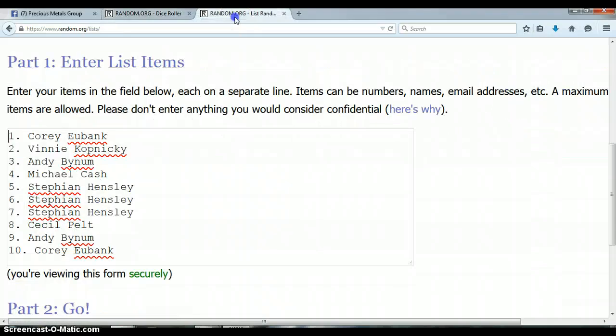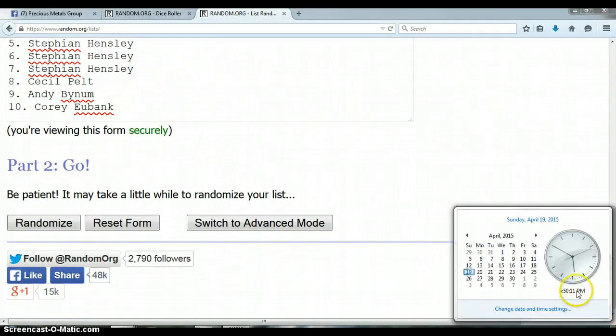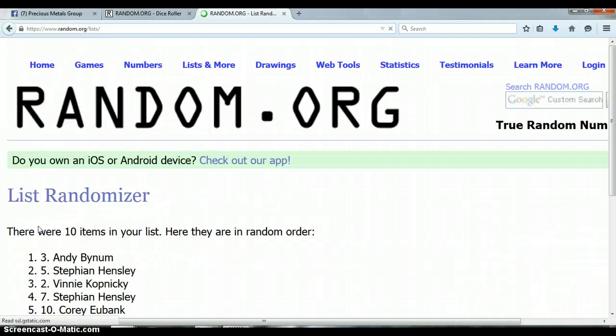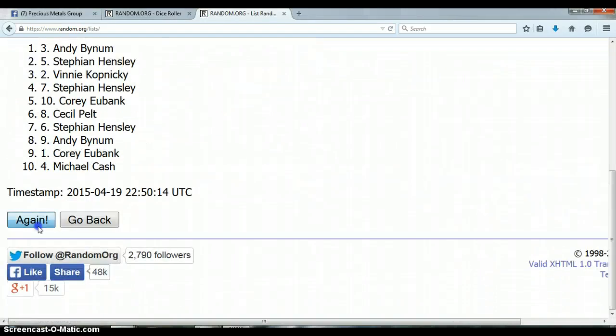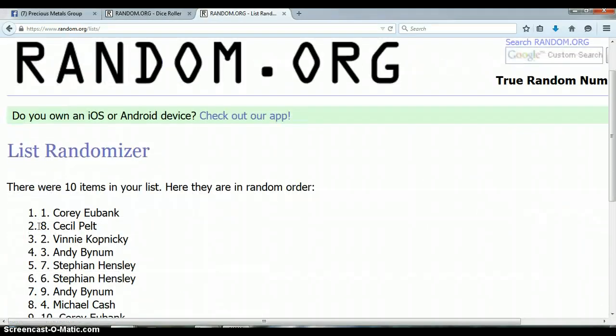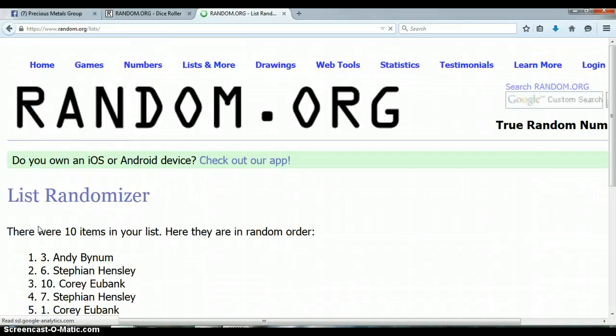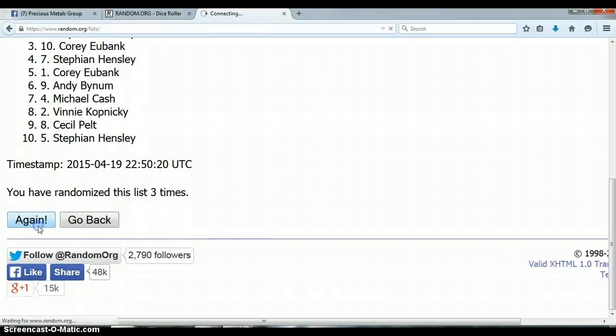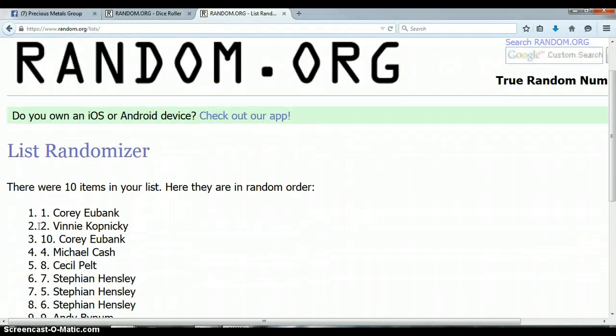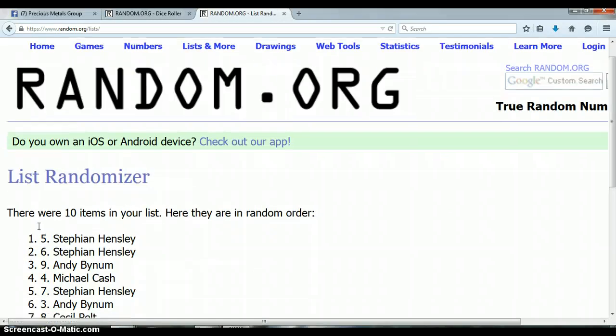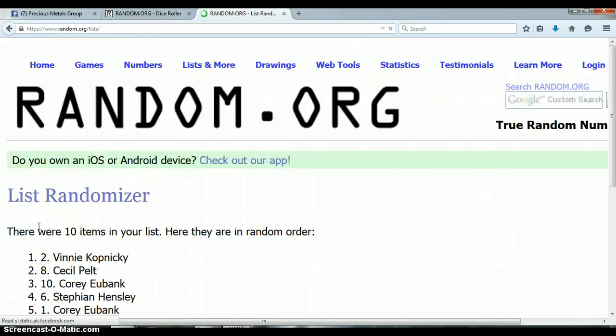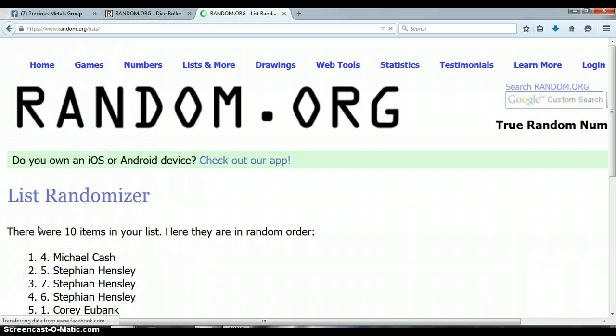Let's go back to this list, randomize 9 times. 5:50pm, let's begin. 1, 2, 3, 4, 5, 6, 7.